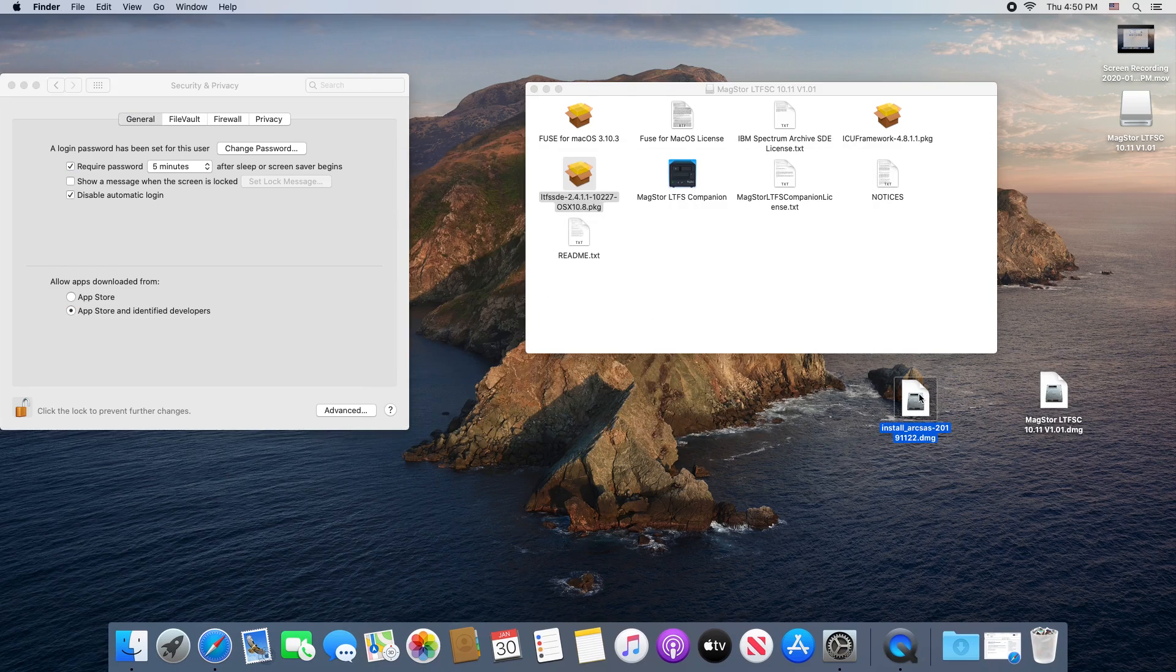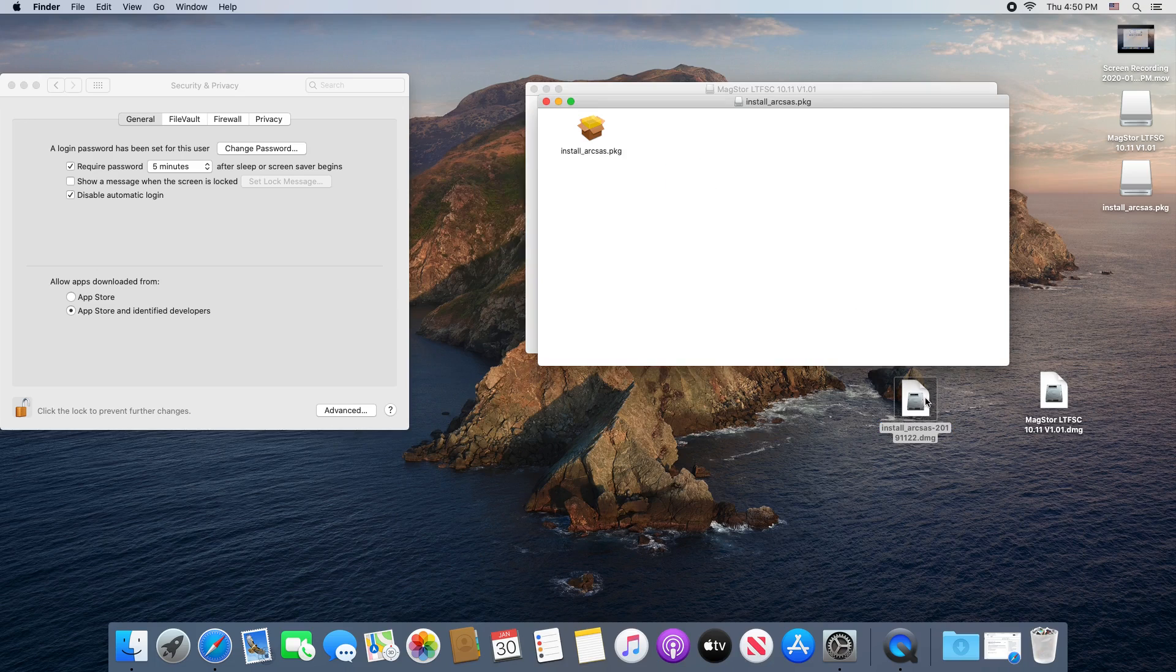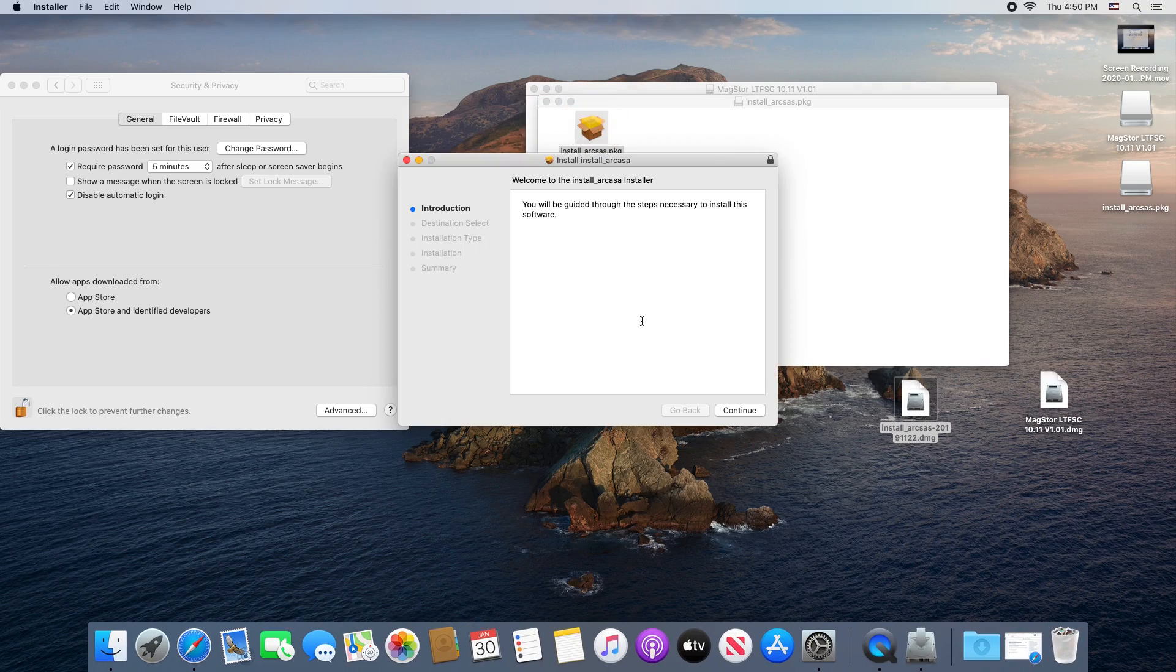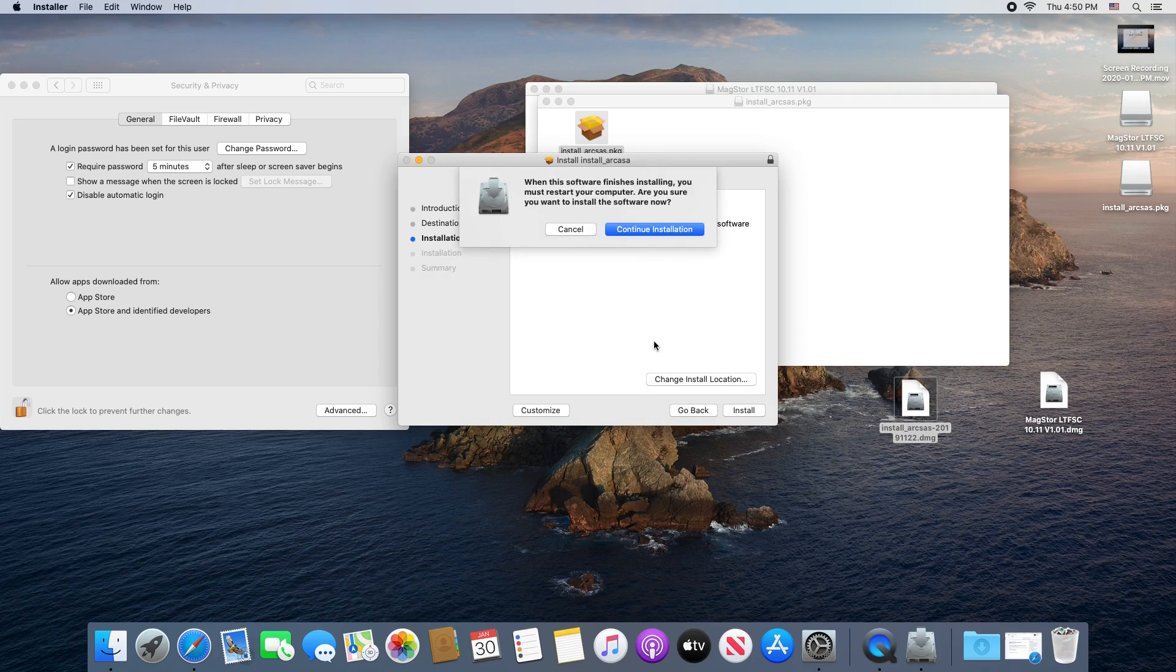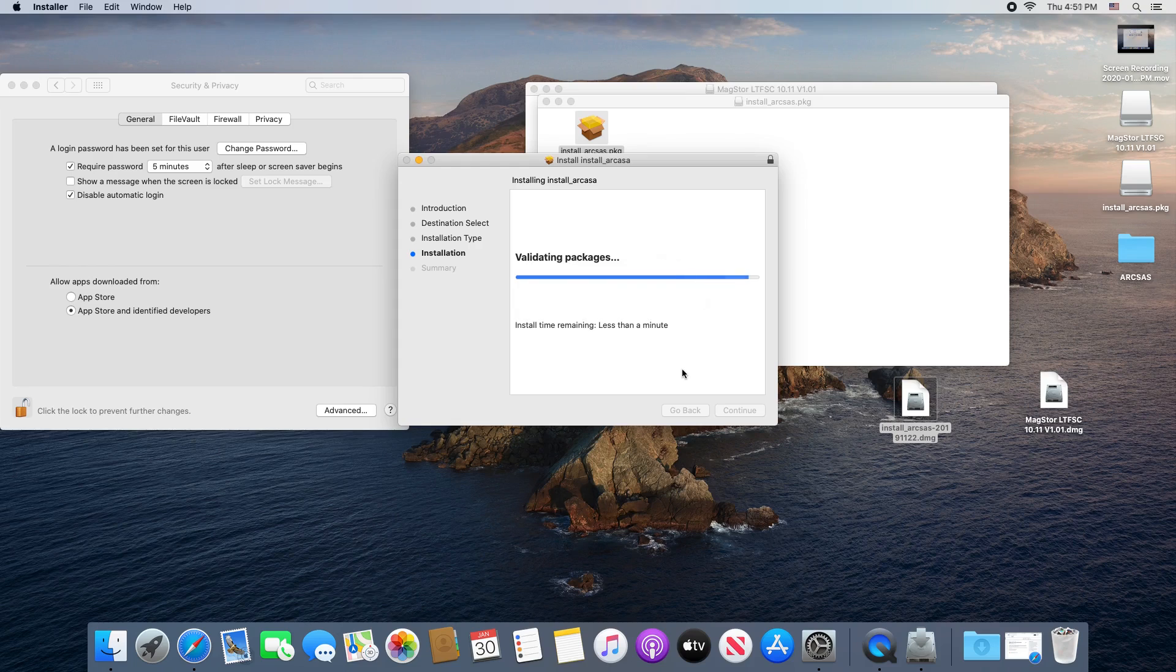Next, we'll install the ArcSAS driver, which will allow the device to be seen. Just like the other installs, you'll need to give this permission. You'll be prompted to restart your computer after this installation. As of macOS Catalina, you need to install this driver twice in order for it to function. I won't show the second install, but if your device is not showing up and you're running Catalina, install the ArcSAS driver a second time and it should fix the issue.